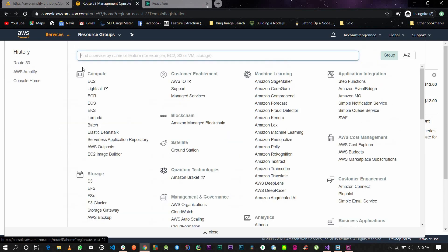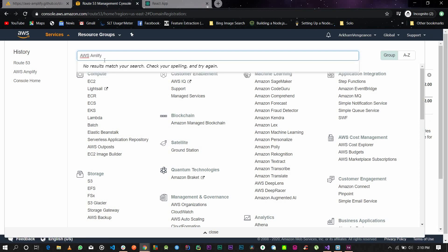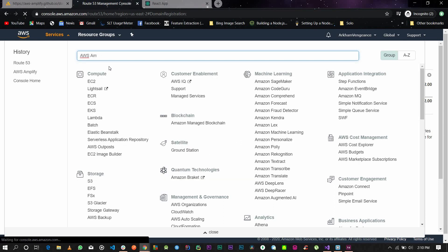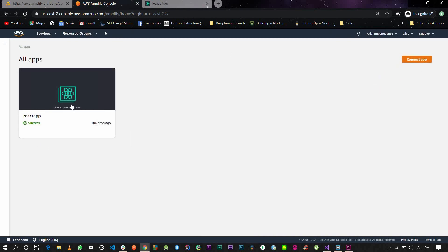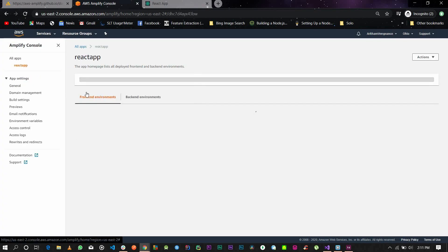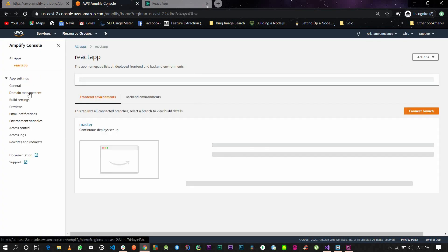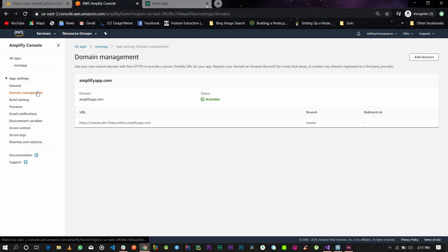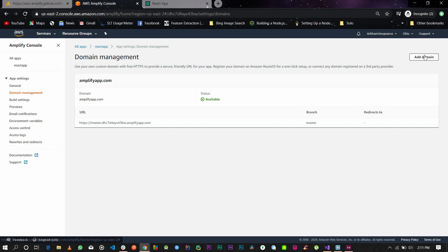This is my application. Click on it and click on domain management on the left hand side. In your app settings, you should have domain management. Click on it. This is your domain for now and this is your URL. What you want to do now is add a domain. Click on add domain.